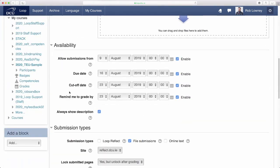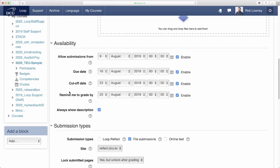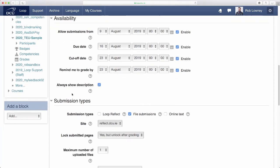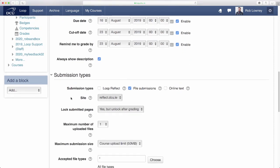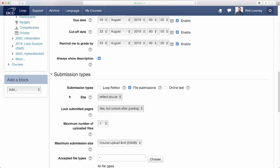Configure the date settings for the assignment and then proceed to the submission types area. There are three types of submissions available.